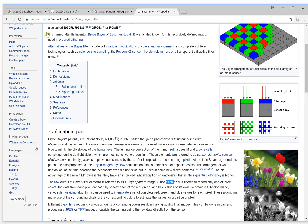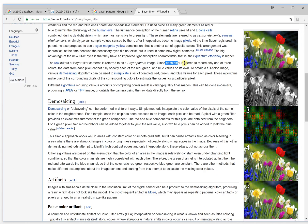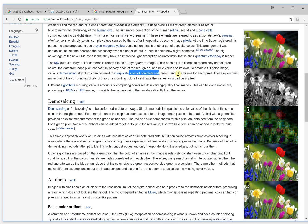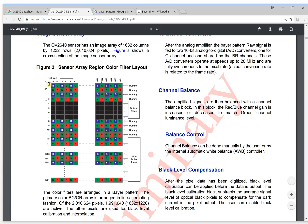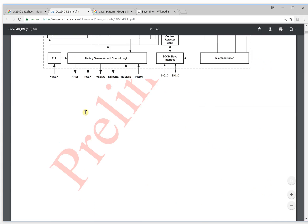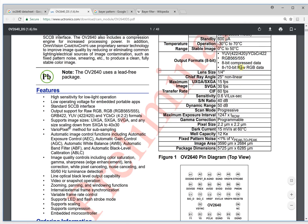For this Bayer filter pattern, each pixel is filtered to record only one of three colors. But they use algorithms to get a set of red, green, and blue values for each pixel from the neighboring surrounding pixels. So this pixel color is matched to the raw RGB color.